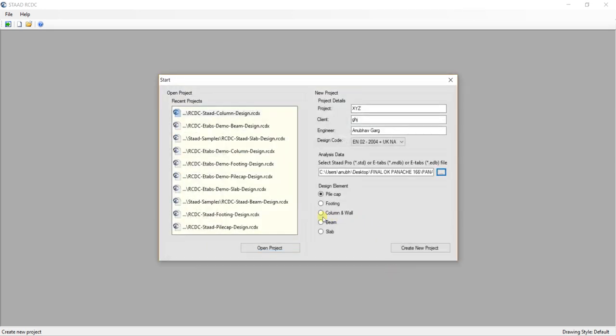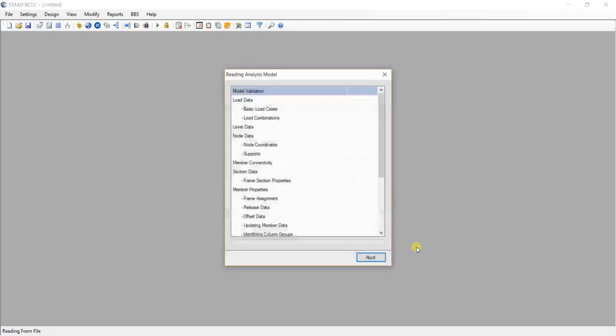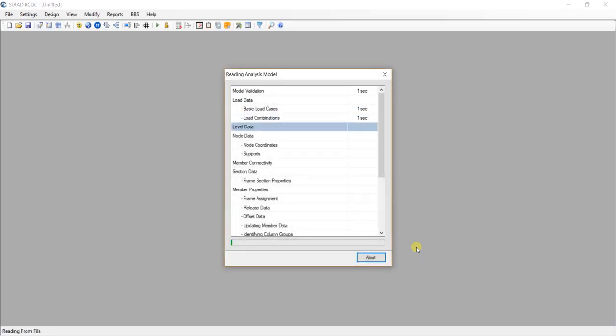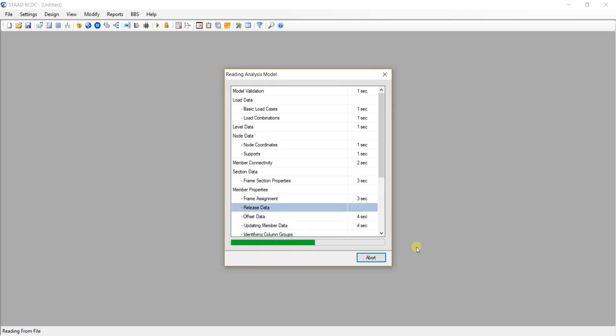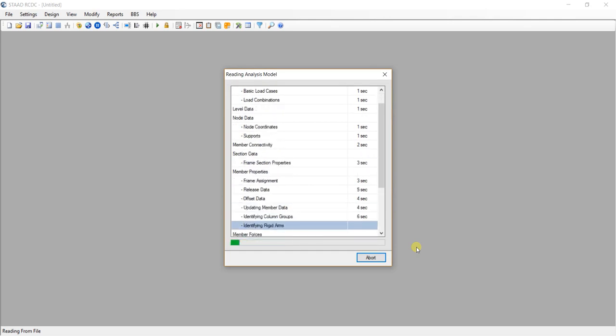And now I will try to design the column.